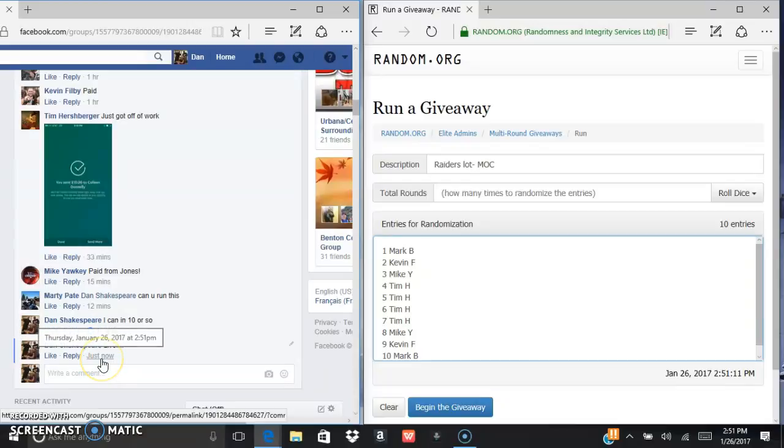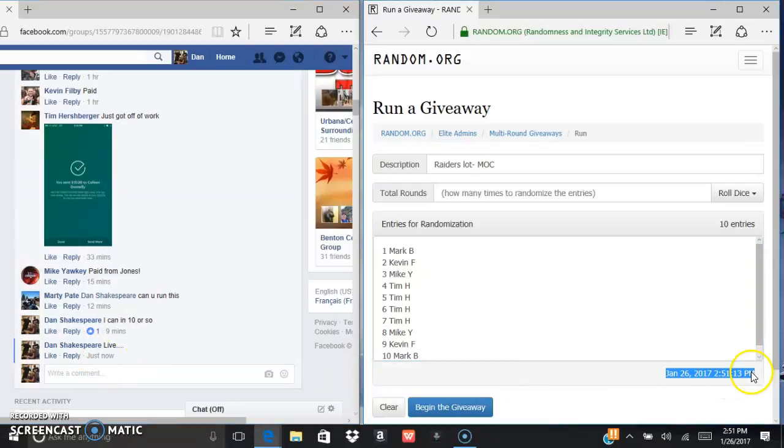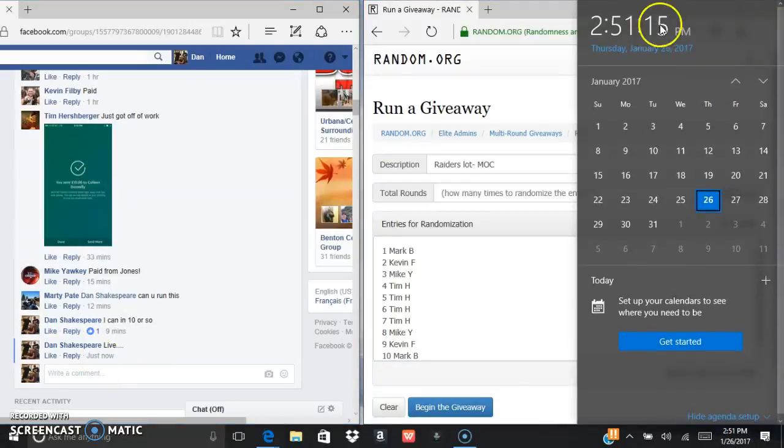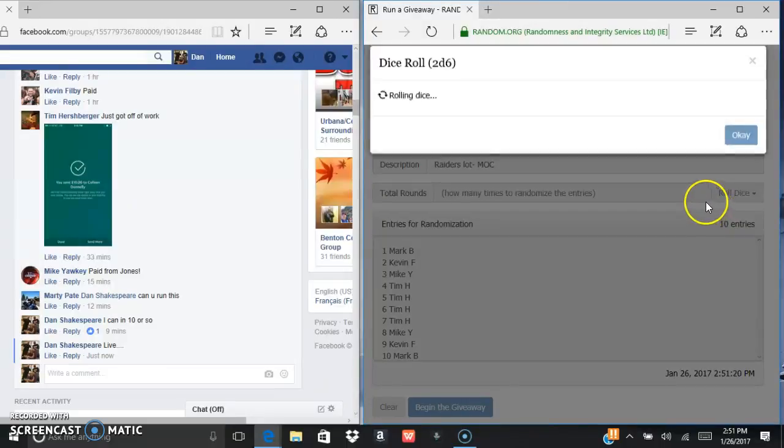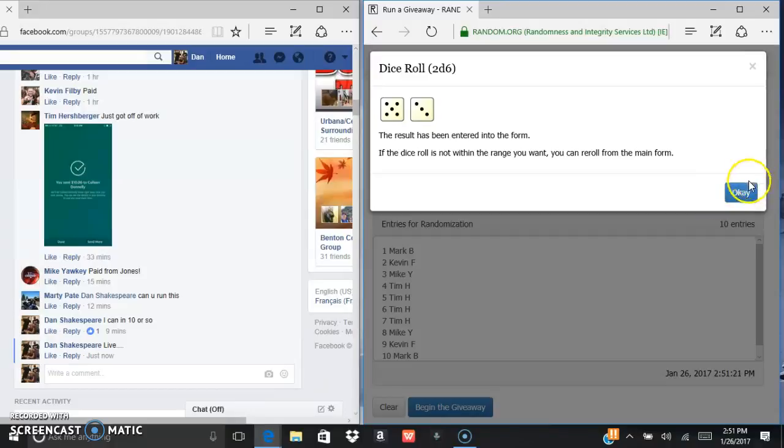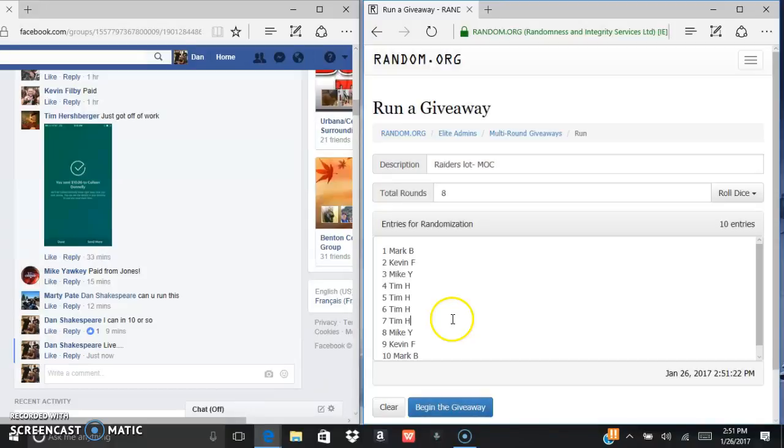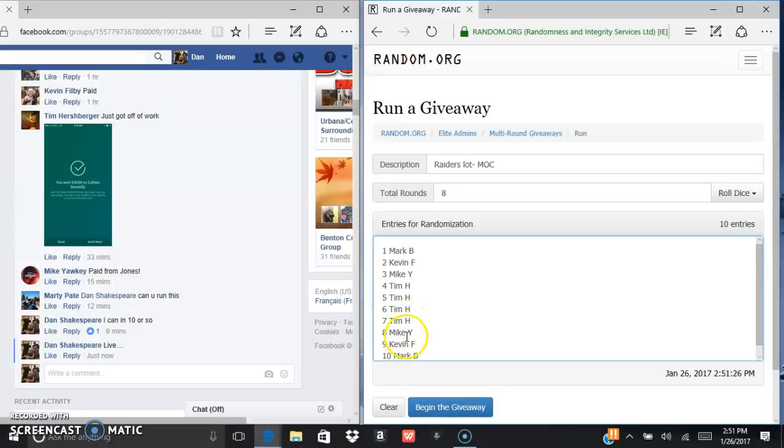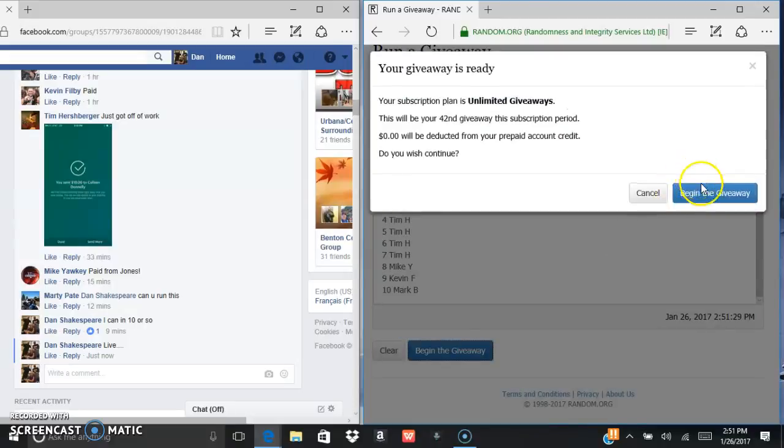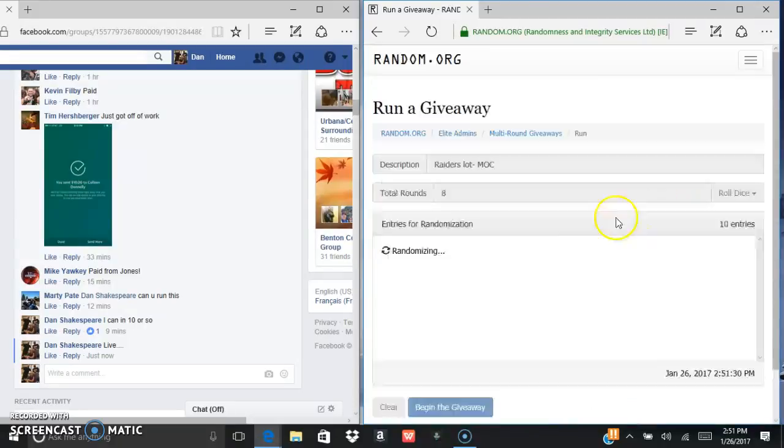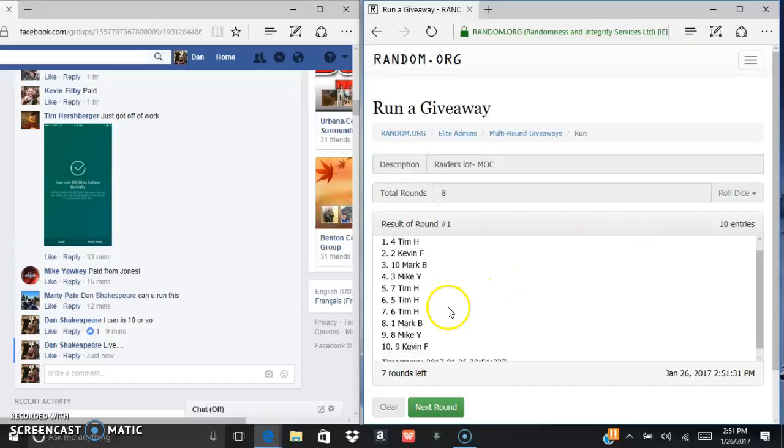We are live at 251, 251, and 251. We were in Masters of Cards, so we got a five or higher. So eight times we got Mark, Kevin, Mike, Tim, Tim, Tim, Tim, Mike, Kevin, Mark. Good luck everybody. We got Tim, Tim, Mike.